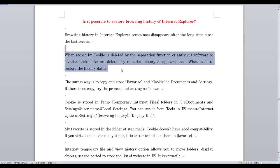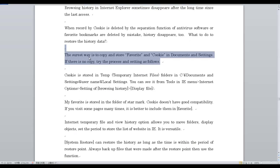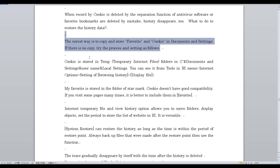When records or cookies are deleted by the scanning function of antivirus software, or favorite bookmarks are deleted by mistake, history disappears too. If you want to restore the history data, the shortest way is to copy and store favorites and cookies in Documents and Settings.